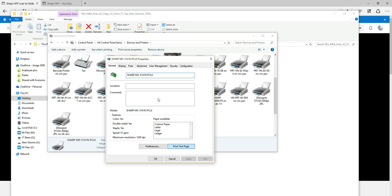That's it — super easy! It's just a matter of going to the SharpUSA website, knowing your model, and knowing your computer's architecture — 32-bit or 64-bit. I generally prefer to stay away from universal print drivers, but the installation process is exactly the same either way. If you prefer universal drivers, go ahead and use them; otherwise the model-specific drivers are available. Thanks everyone for watching!